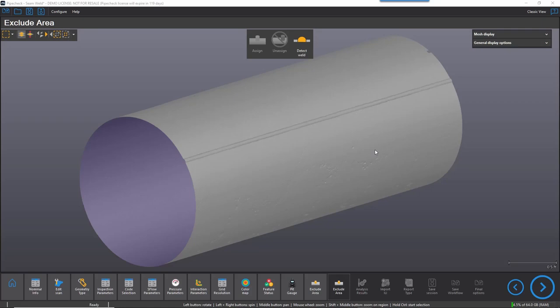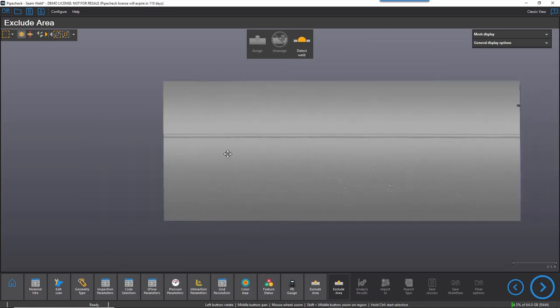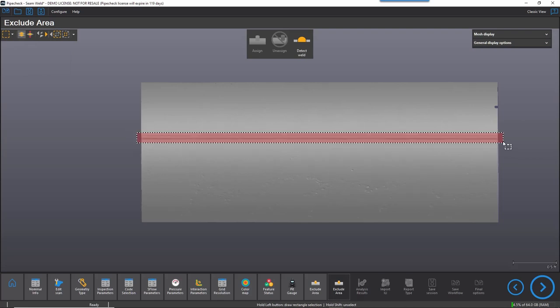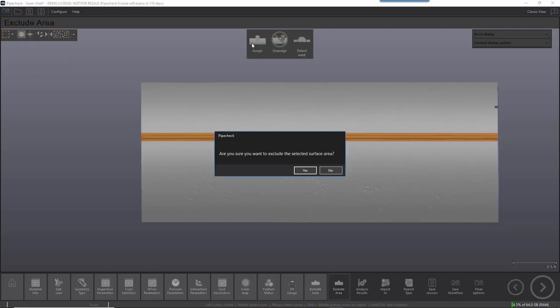This task may seem relatively easy with seam welds. Indeed, using the lock axis function combined with a rectangle selection does make it quick and efficient work.